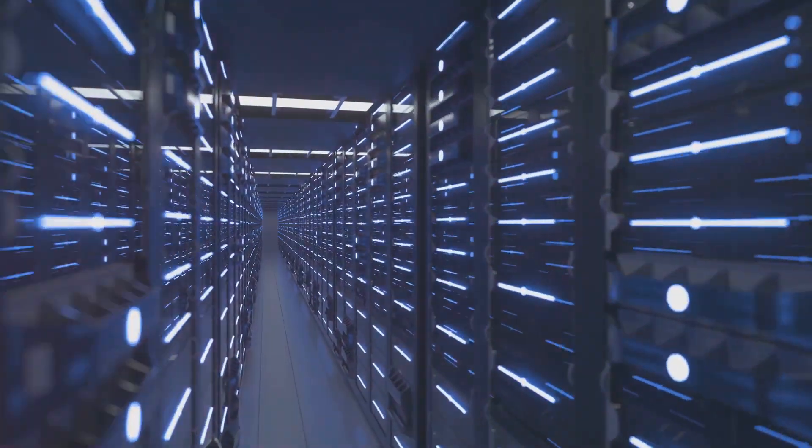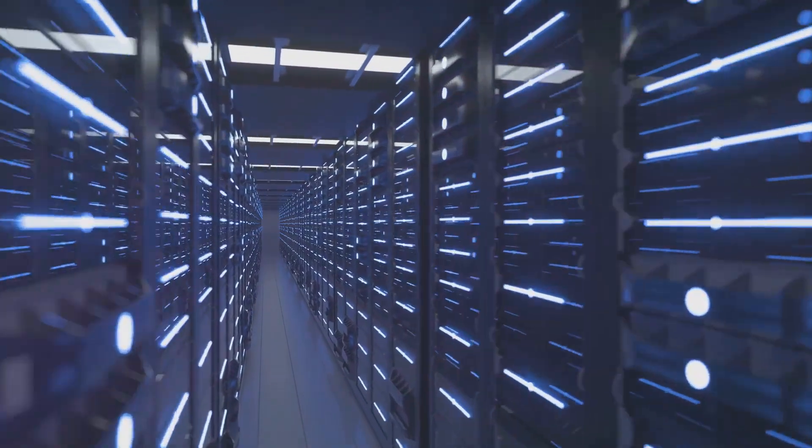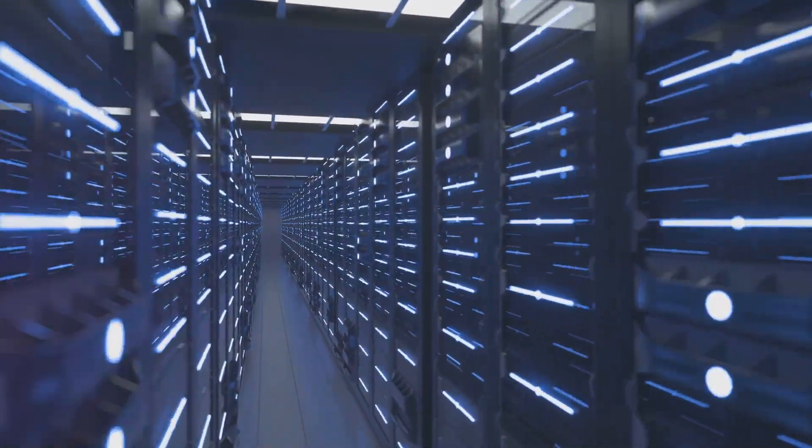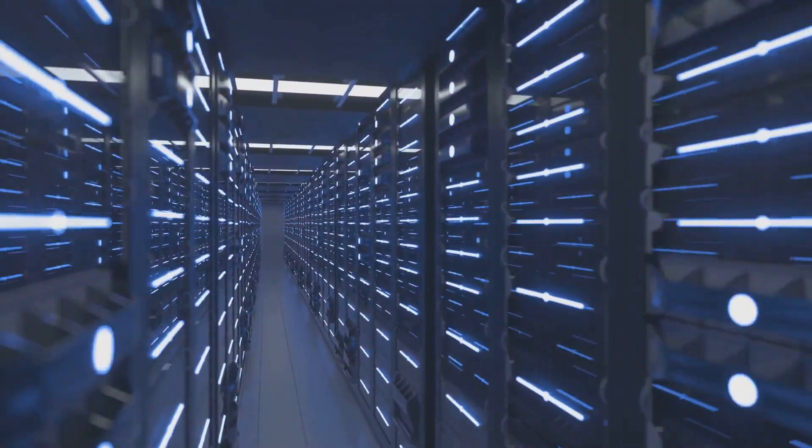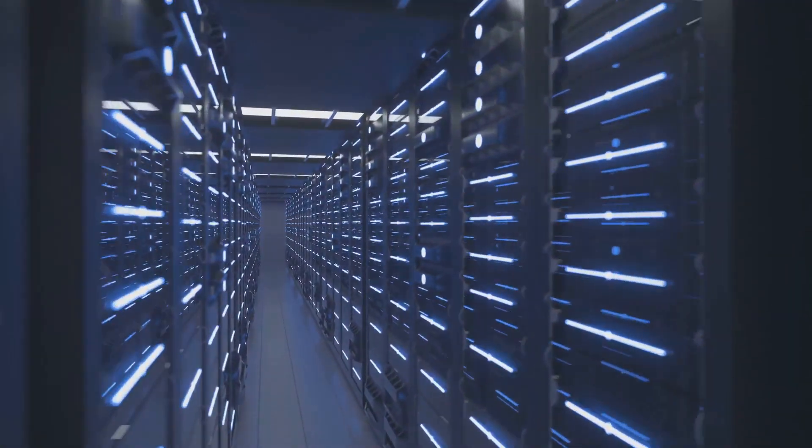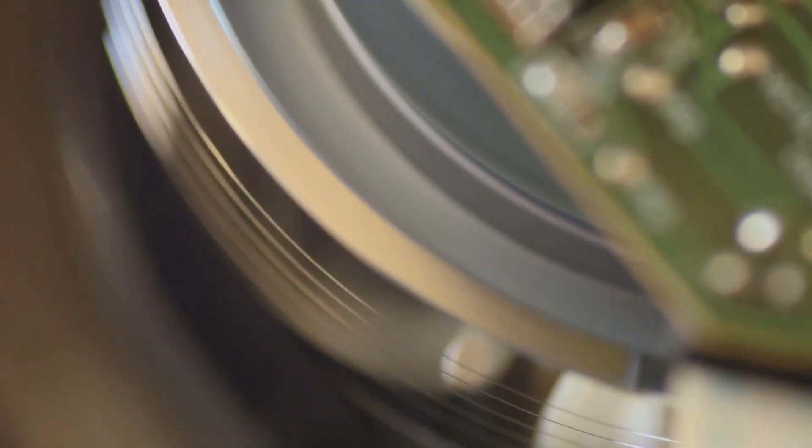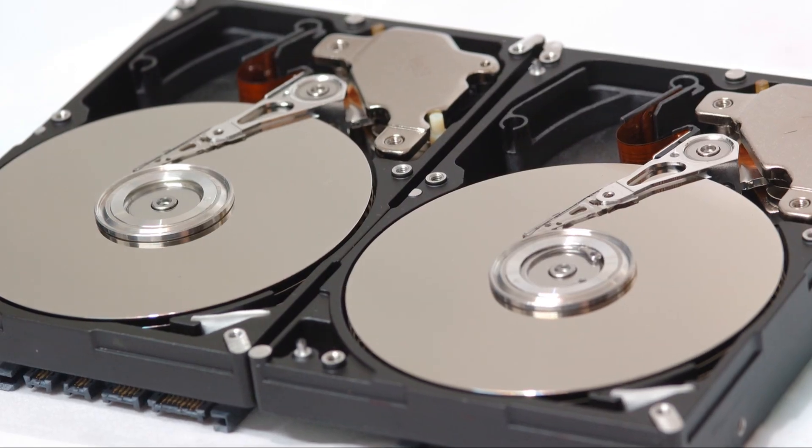First off, RAID 0. This is all about speed and performance. By striping data across multiple disks, it offers superior read and write speeds. However, keep in mind, there's no redundancy here. If one drive fails, you lose data.